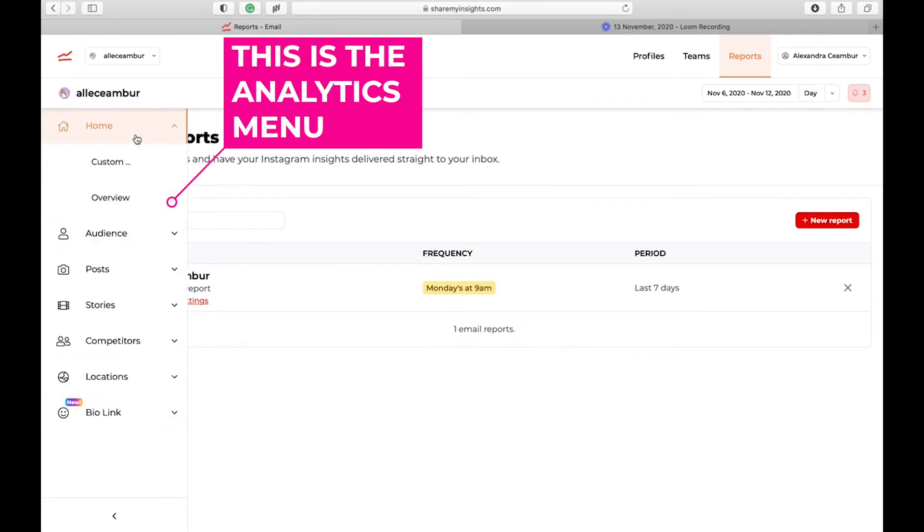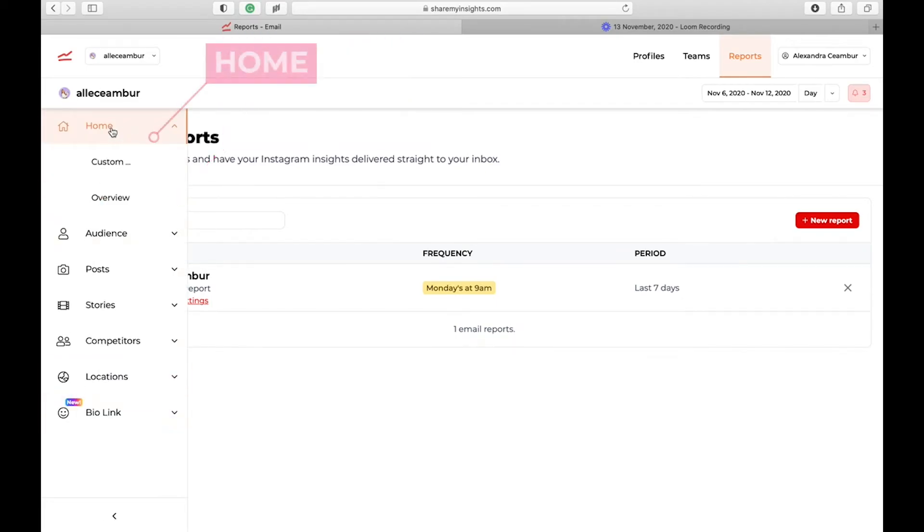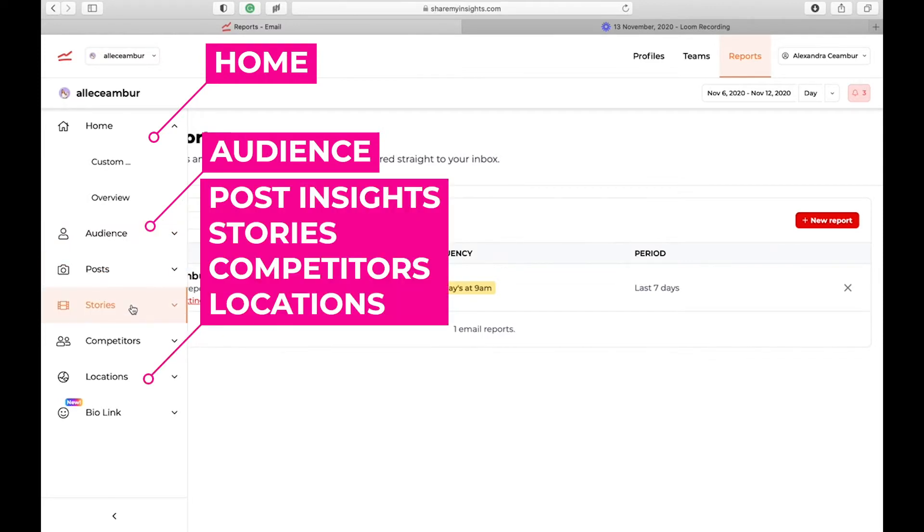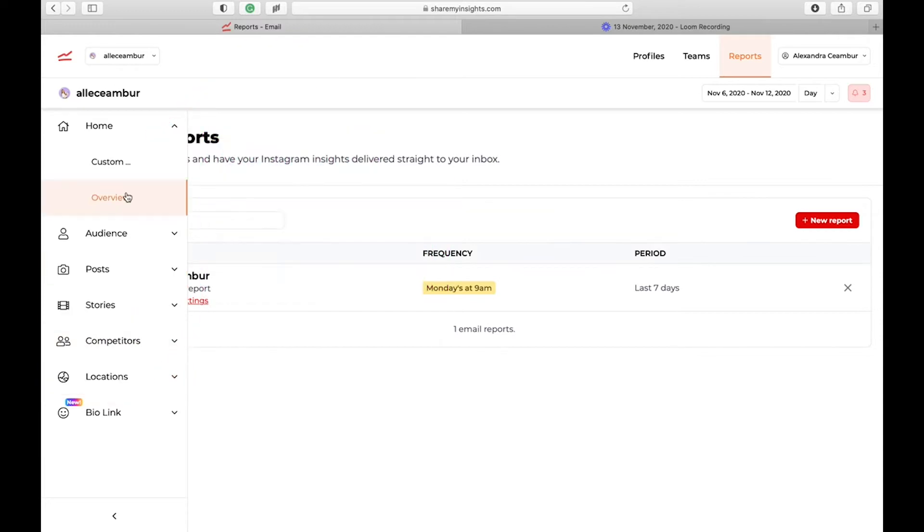The main menu for the analytics is here on the left. First we have the home button where you're going to see an overview of your account. Then we have audience insights, insights into your posts, stories, competitors, and locations.